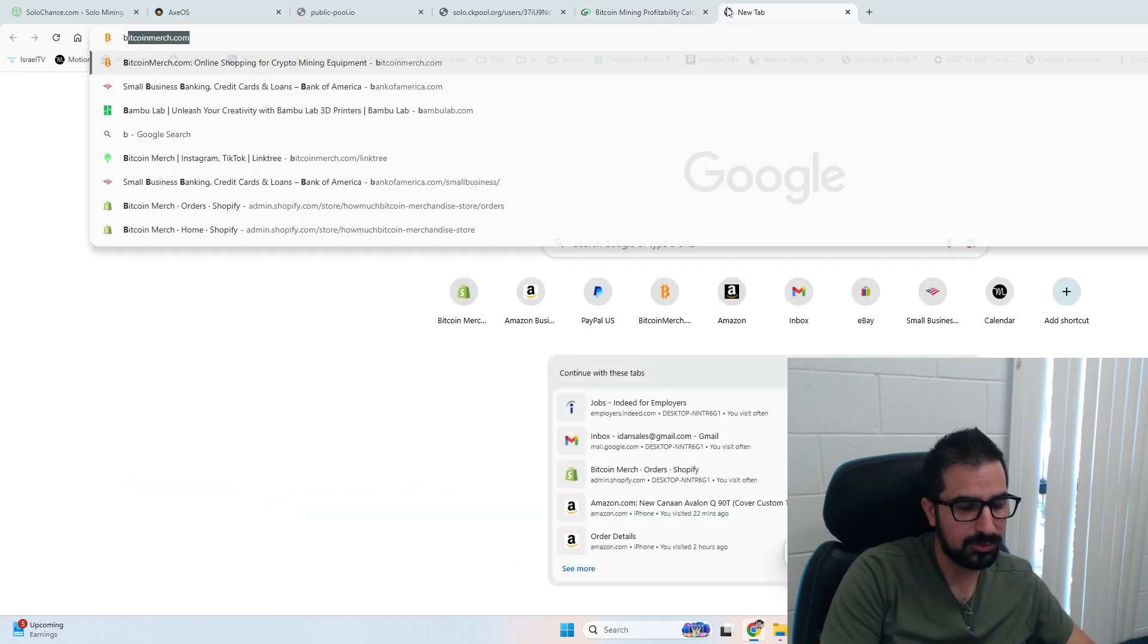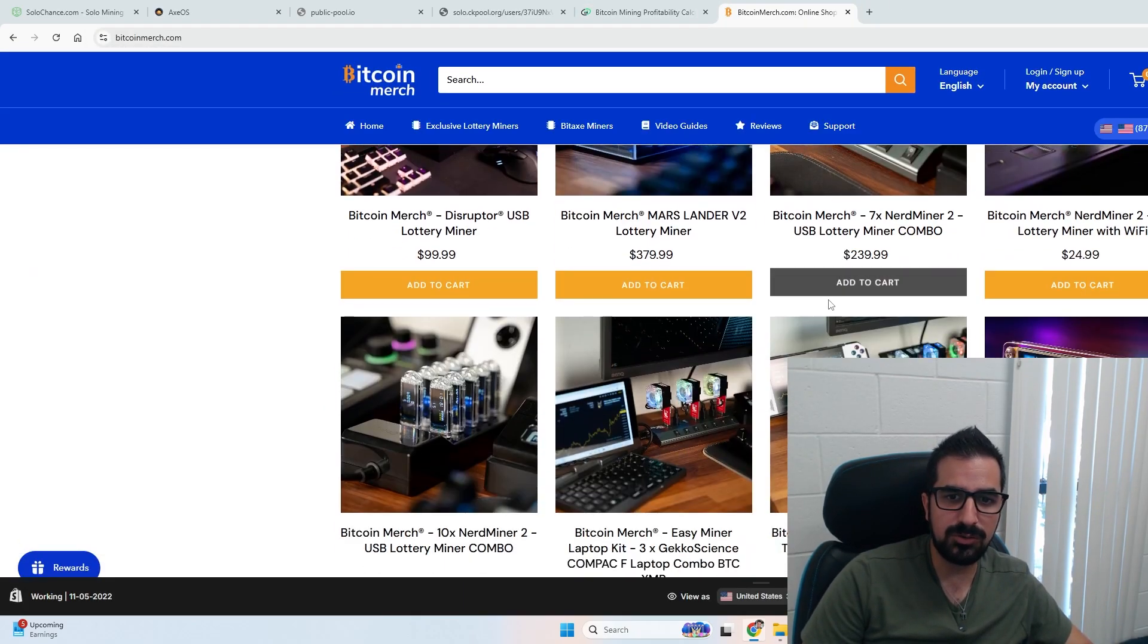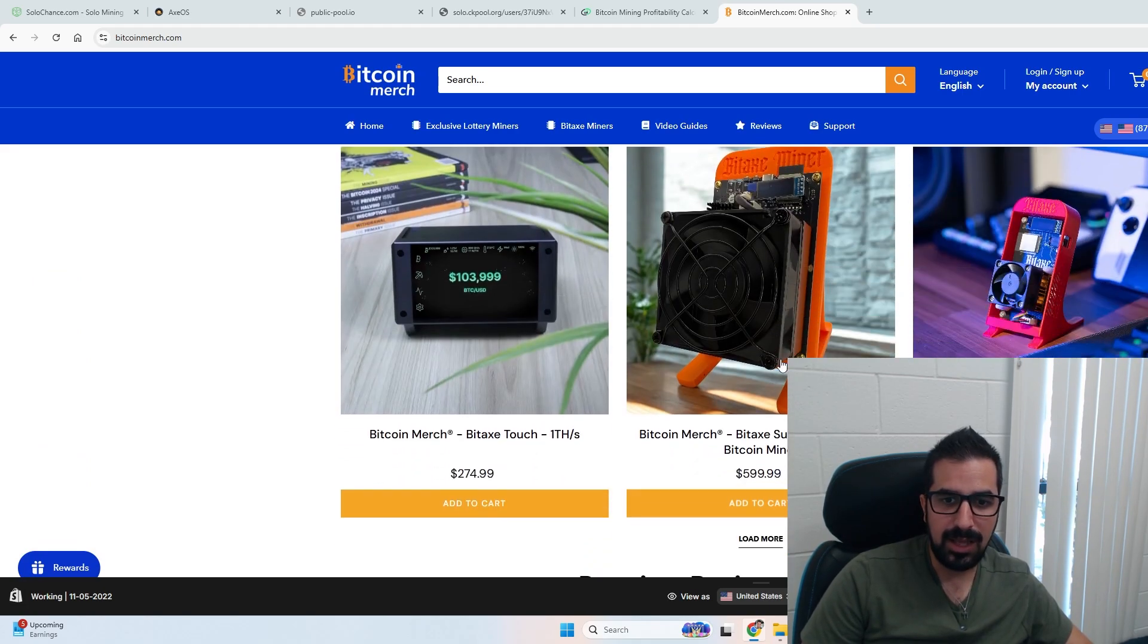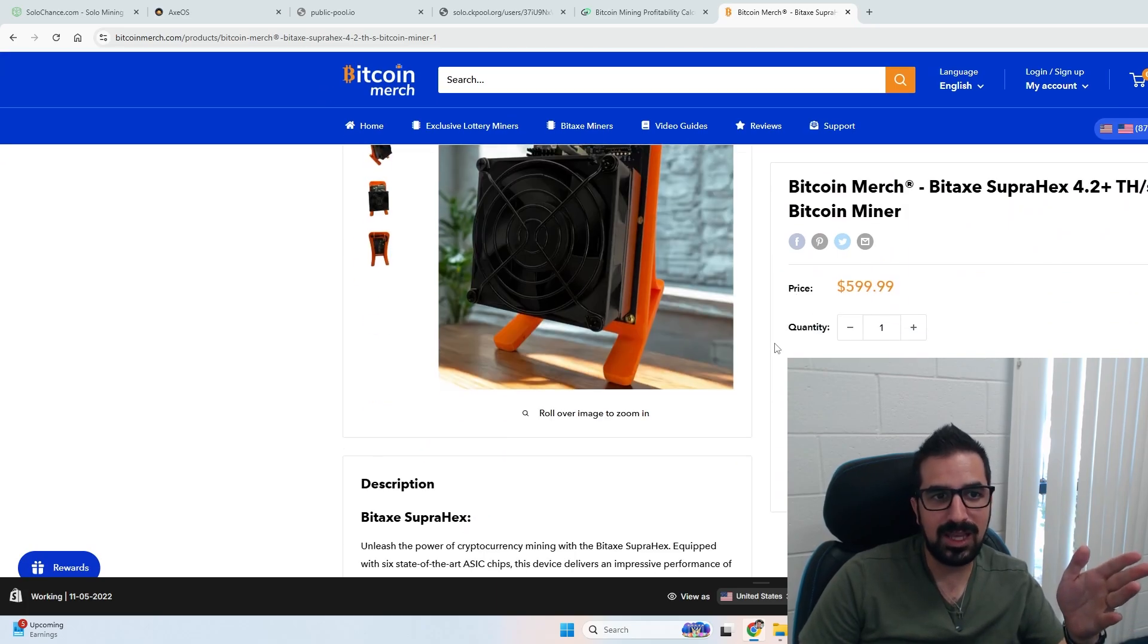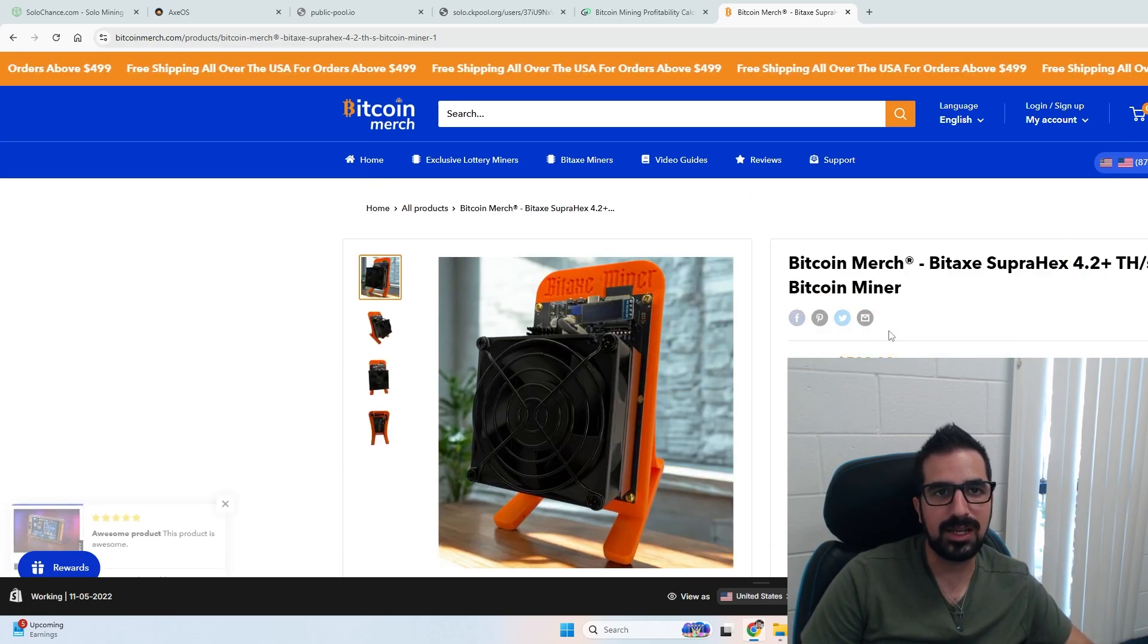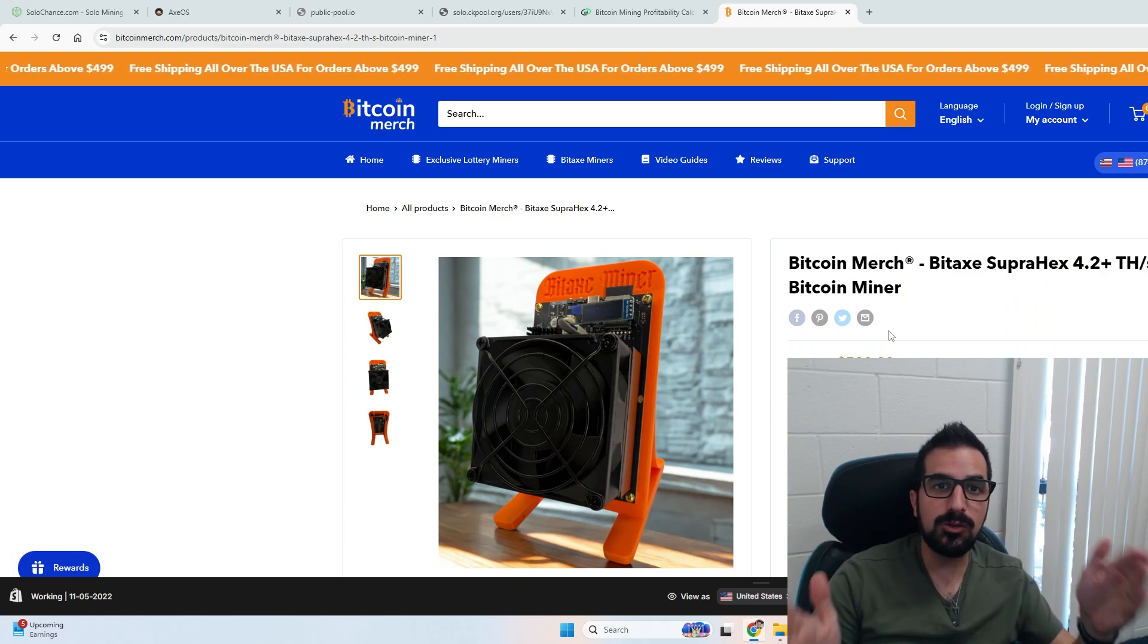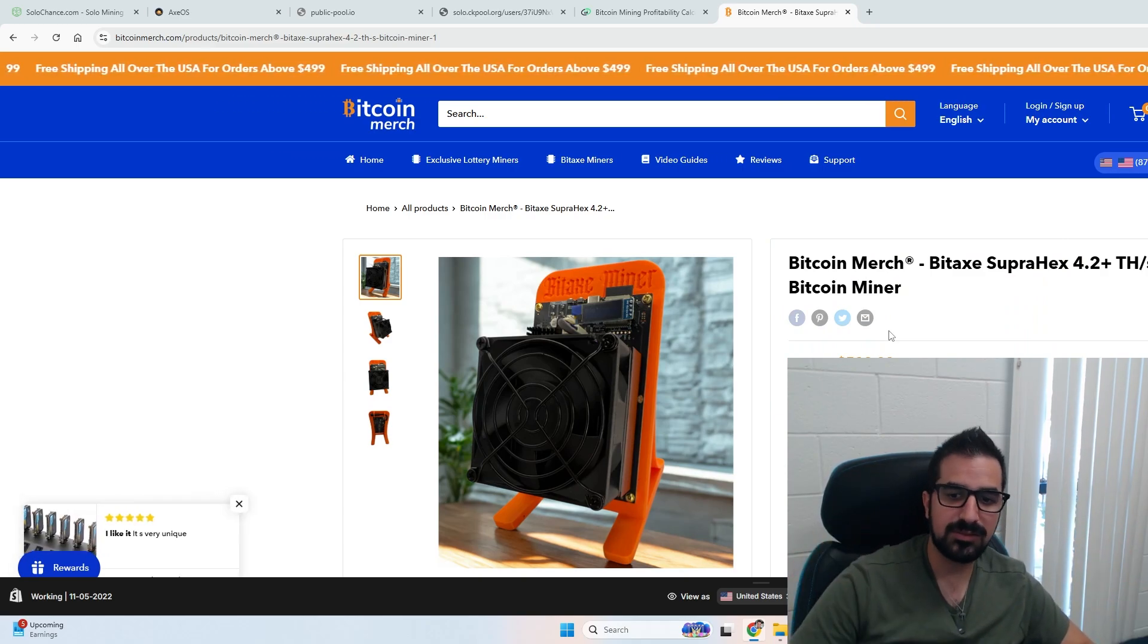And if you want to grab one, you go to bitcoinmerch.com. Simply go to our page with the Bitaxe miners and grab yours today. It's right here - it comes with a 3D printed case, comes in a nice box with power supply, everything you need. You just buy it and forget it. Thank you guys so much for watching. Let me know what you think about the Bitaxe Supra Hex and see you guys next time. Peace.